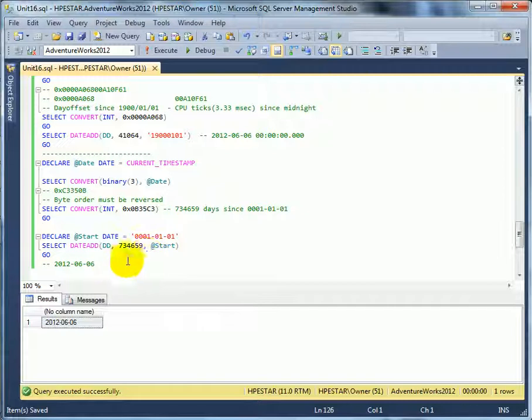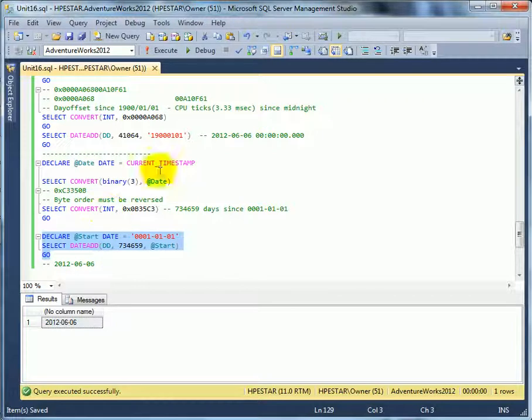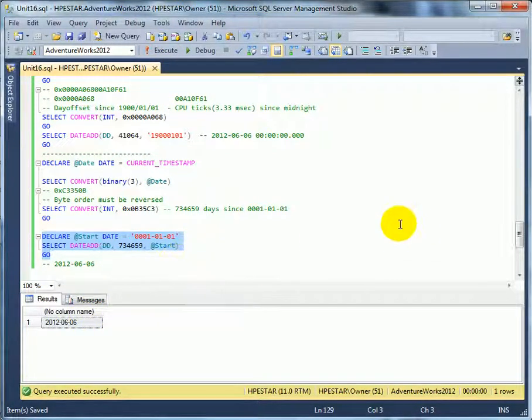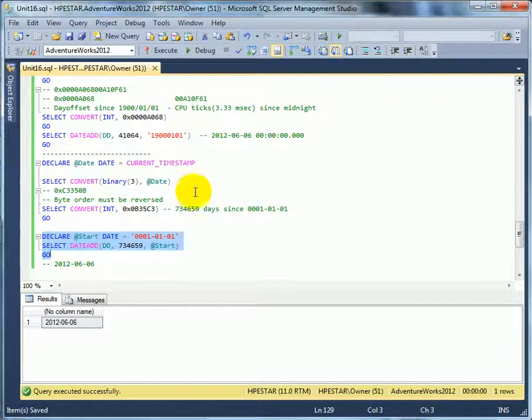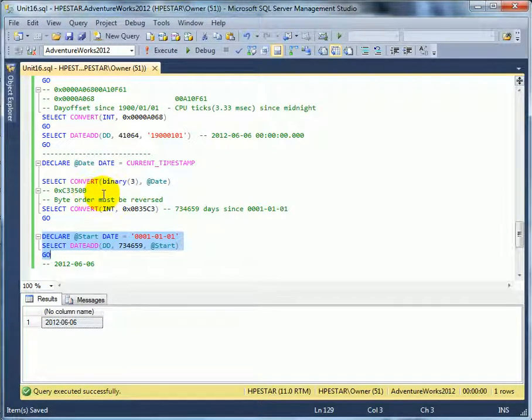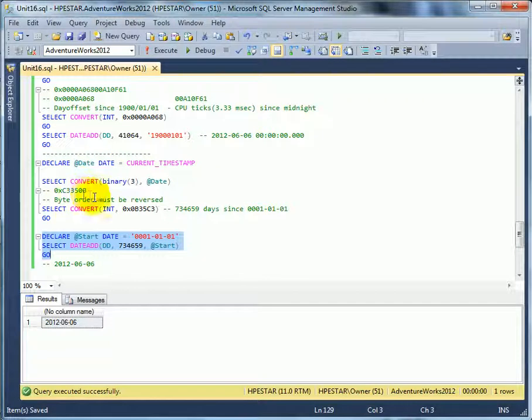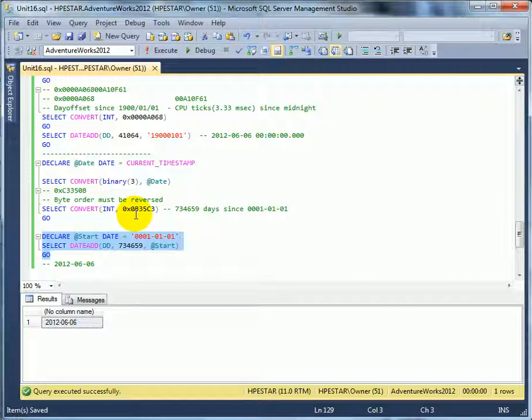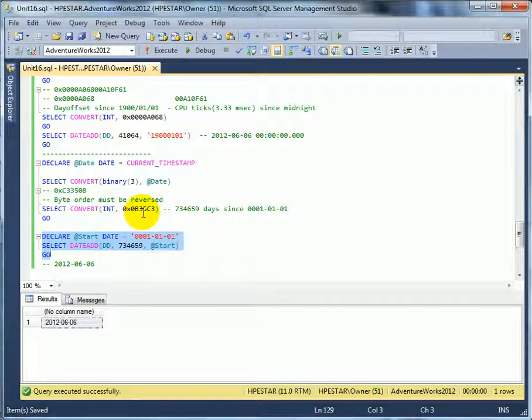And then we can convert it to integer so we get this many days. And in fact, if we add with a date add function we are going to get back the current date. So basically date type is a 3-byte integer counter, except bytes are in the reverse order. When normally we do hex numbers, for conversions we have to reverse byte order.